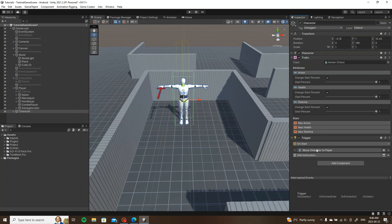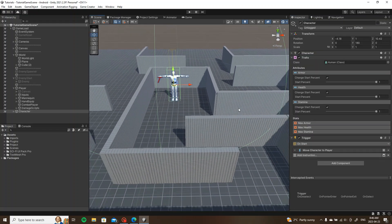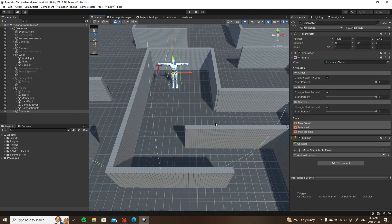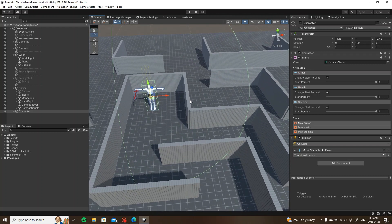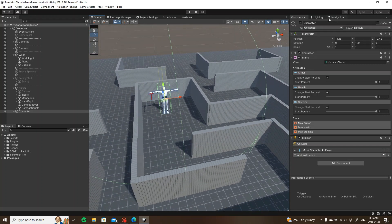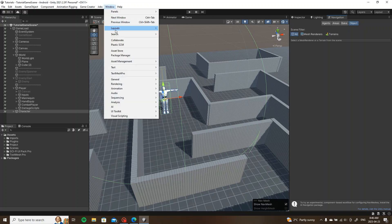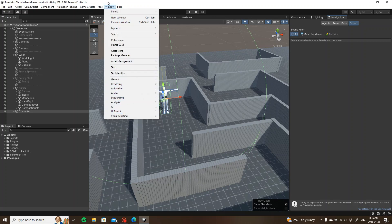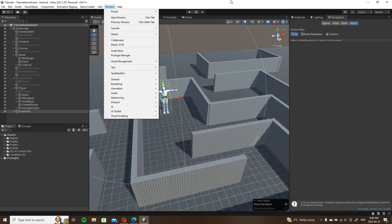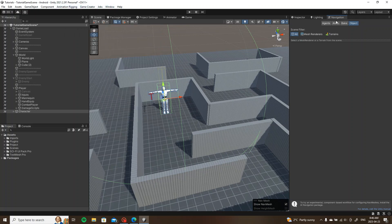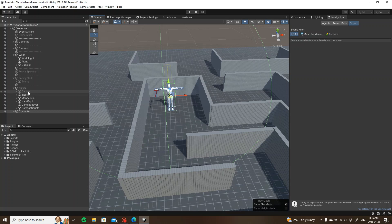Now what we're going to do is bake our nav mesh into the game. So we're going to find our navigation. Mine's set up right here. I'm not sure where yours would be, probably in Windows somewhere or Tools or something. There's a navigation area somewhere.